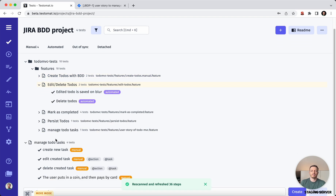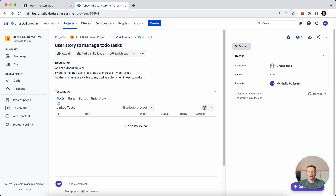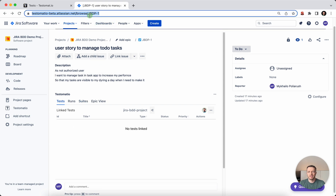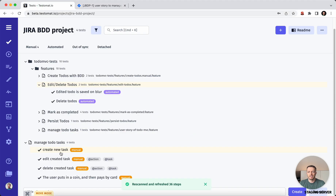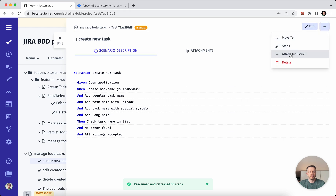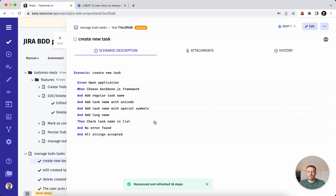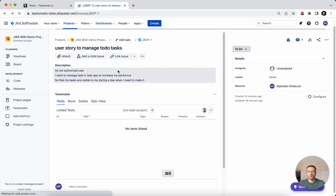Now let's look at how to make the integration between Jira and the test management system. Once it's configured, you need to take a specific ticket ID, go to your test case — for example, create a new task — and under the three dots you have the capability to add the Jira issue.